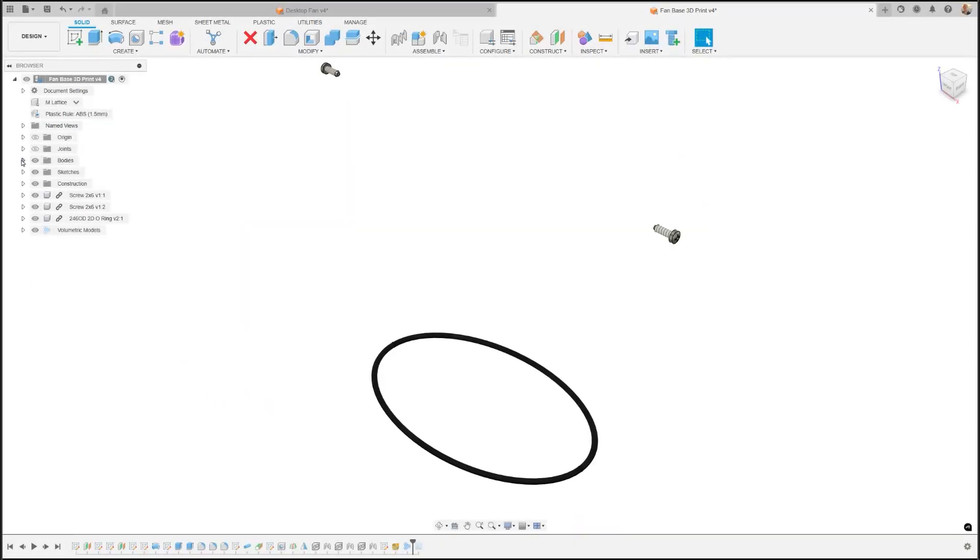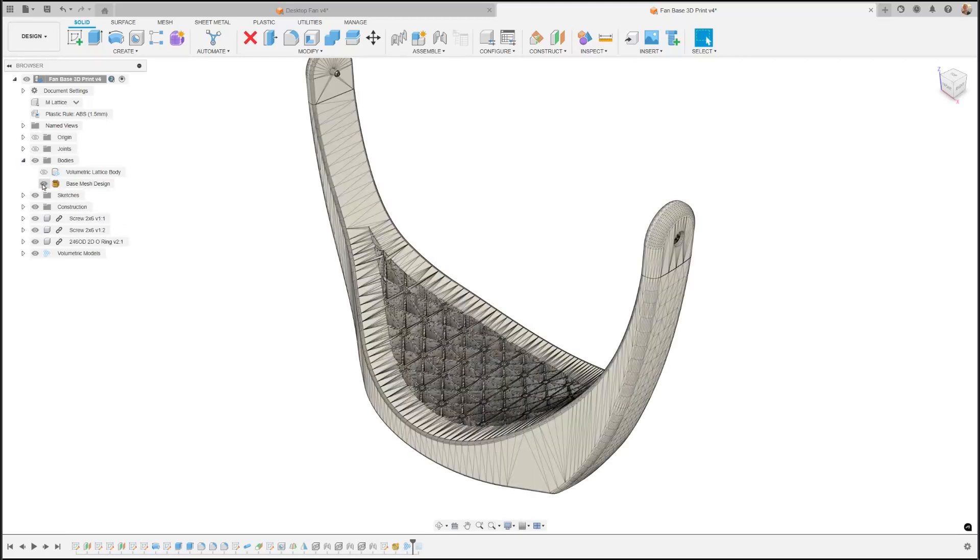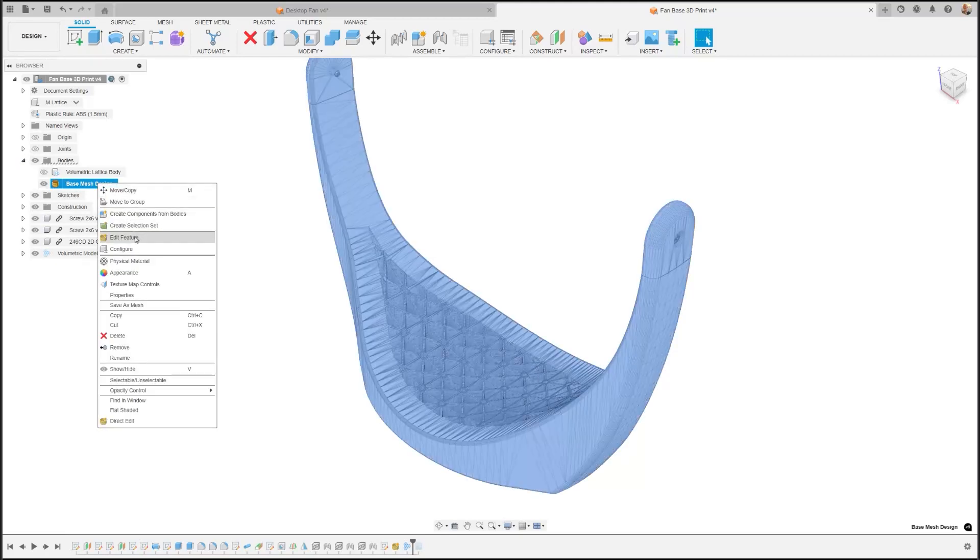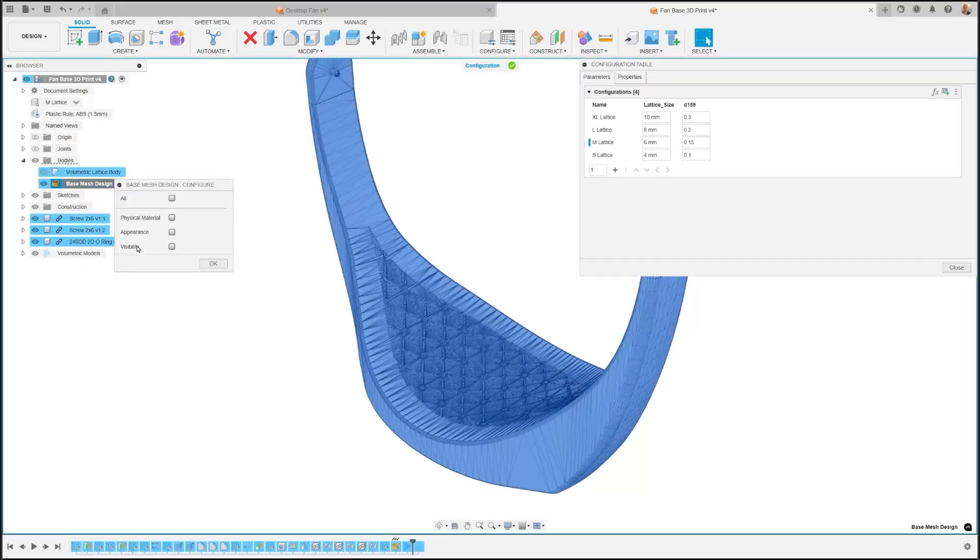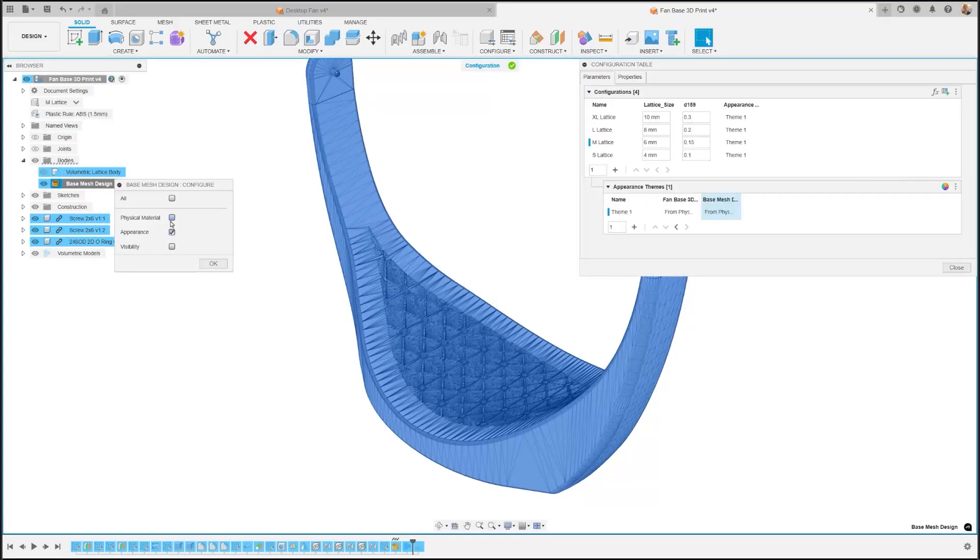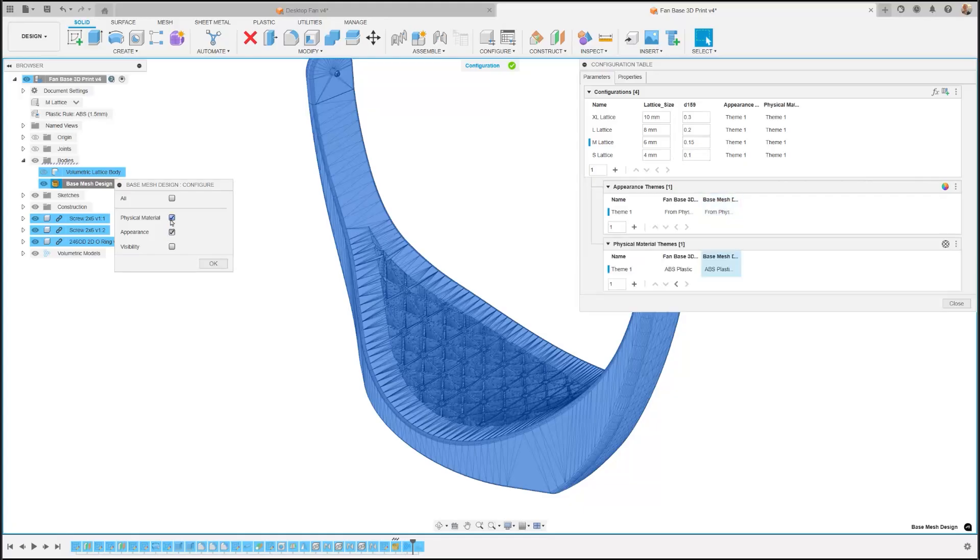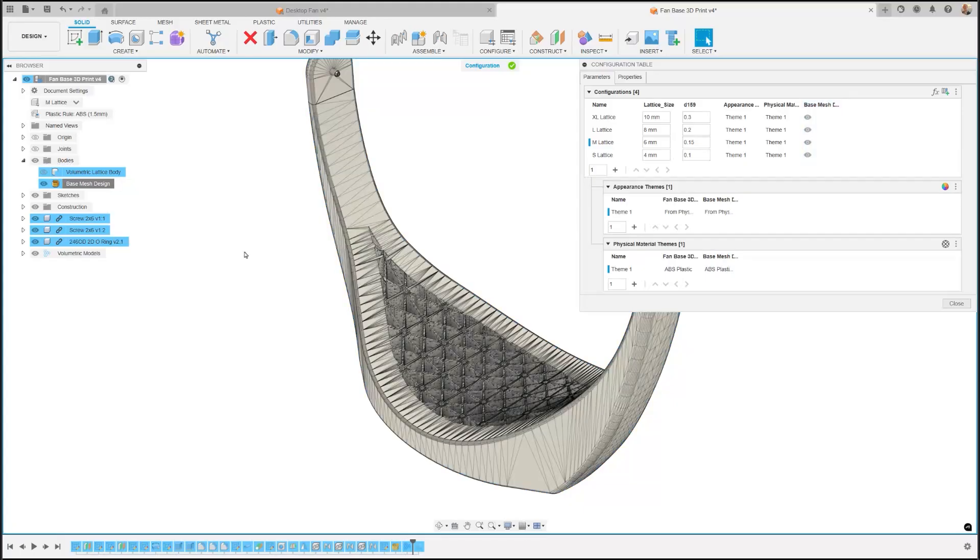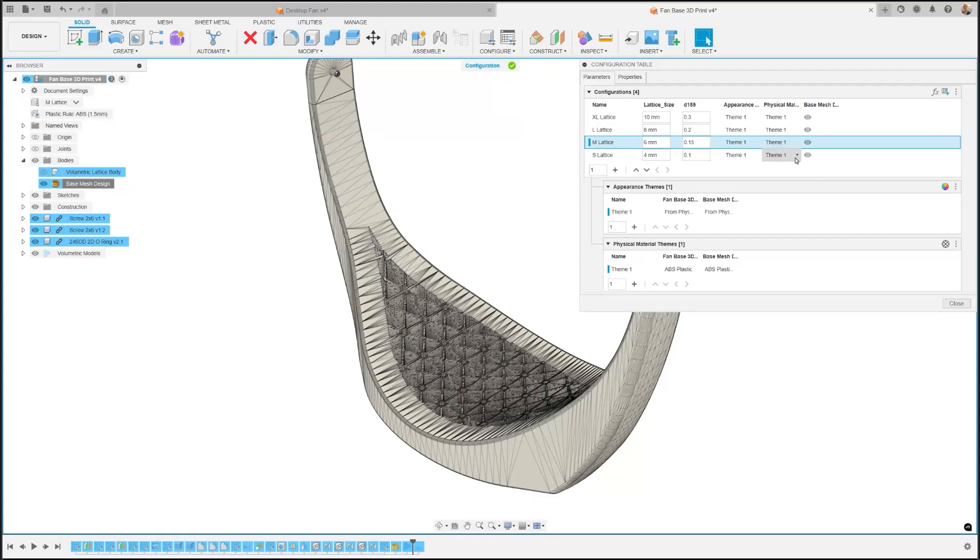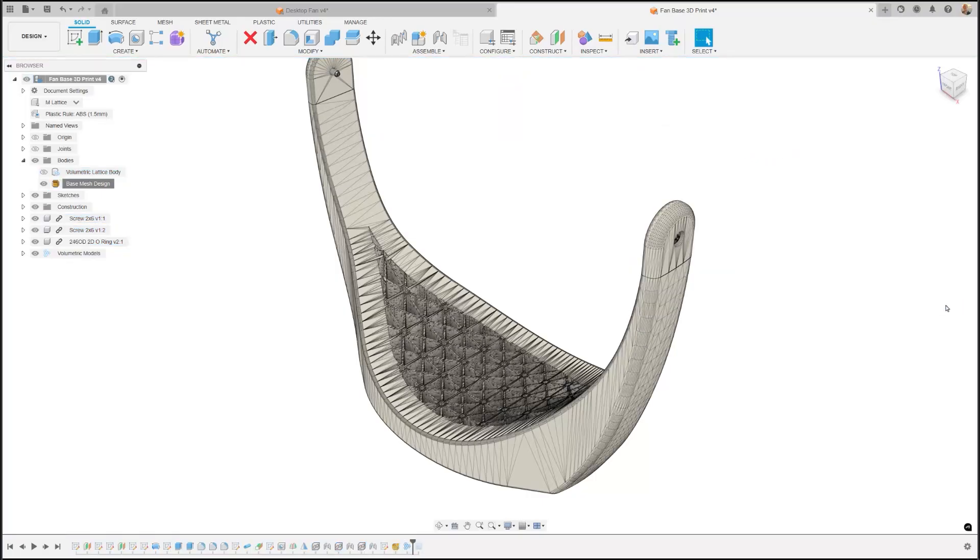Mesh Bodies can now be configured, which allows you to adjust the appearance, physical material, and visibility of mesh bodies. To utilize this feature, enter Configuration Mode and click on a mesh body in the browser to open the configuration options. You can then check each option to add them as columns to the configuration table. This improvement simplifies the process of customizing and managing your mesh bodies, enhancing your overall design experience.